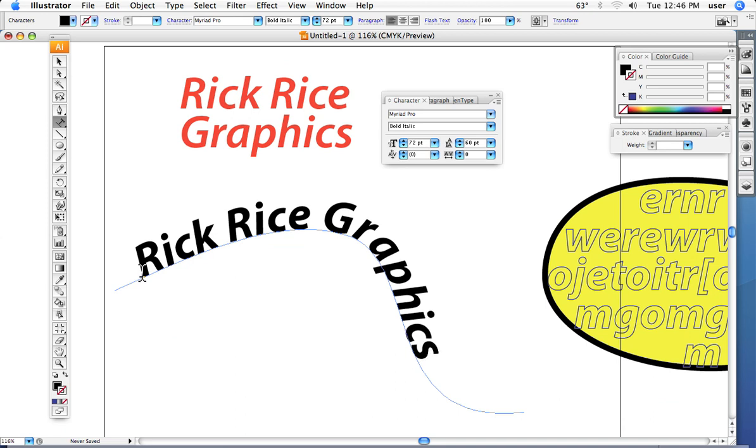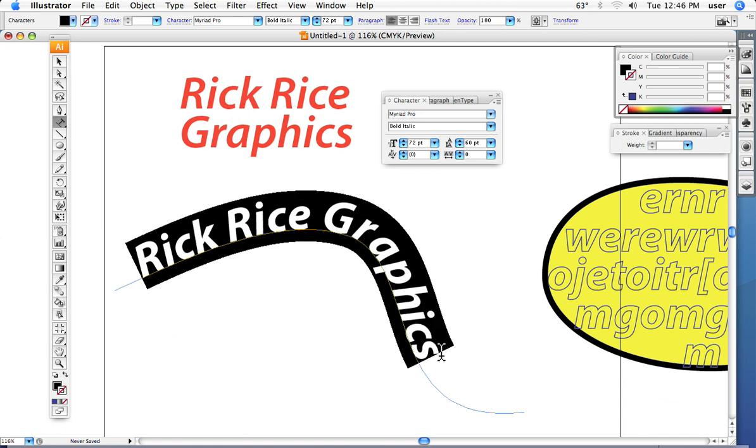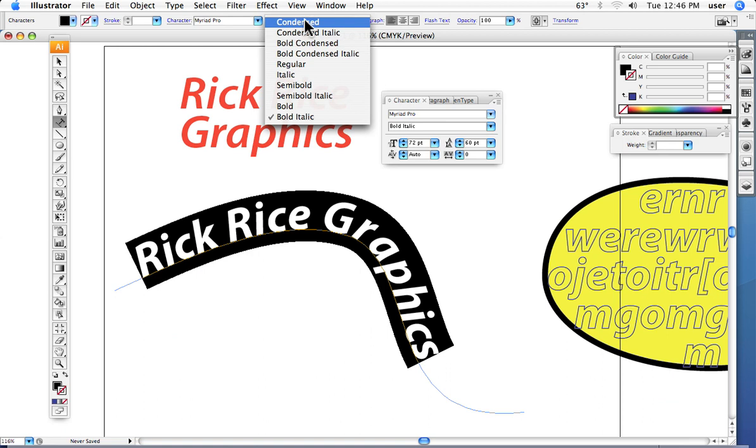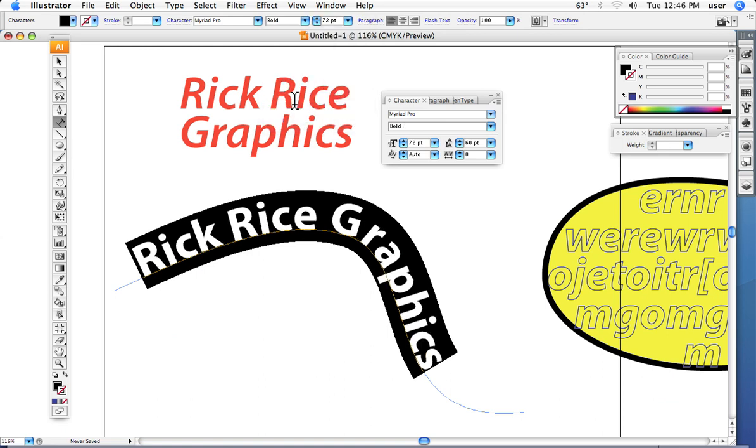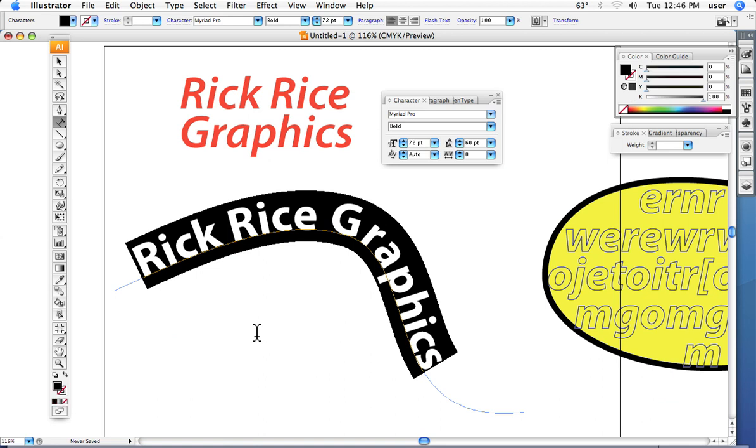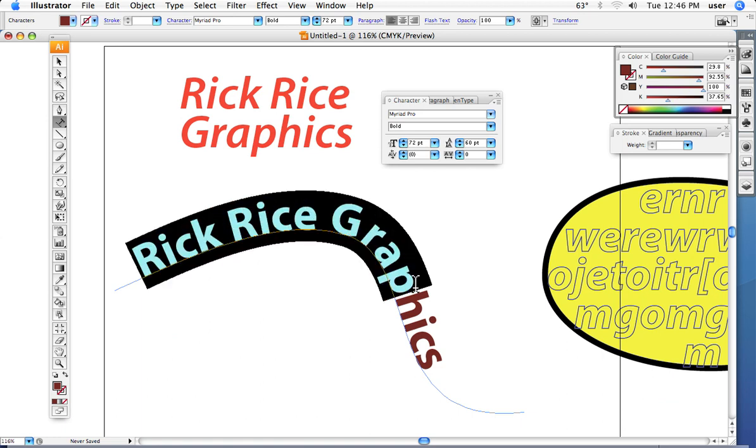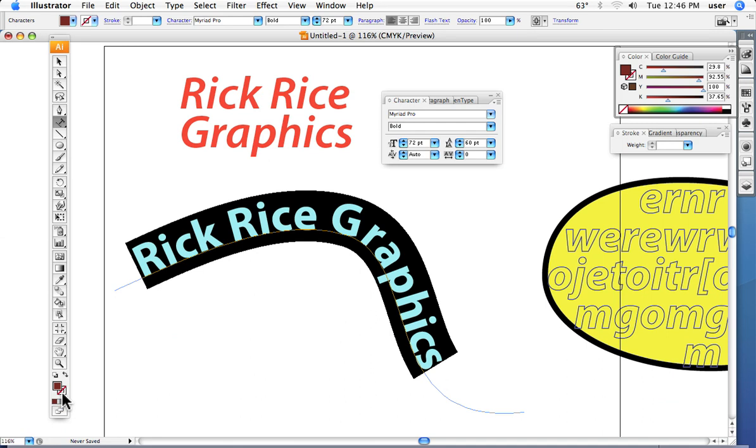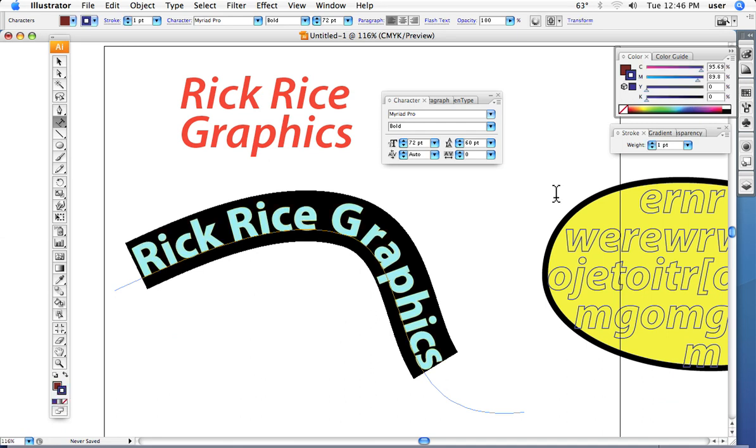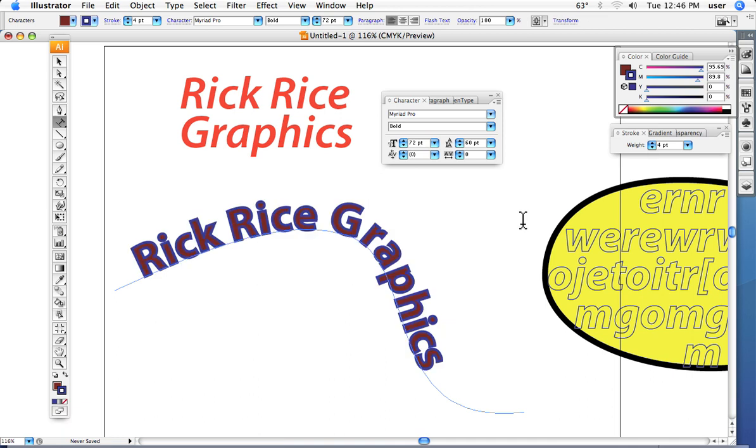We can highlight it and once again we can change the type style. We can change the color of the text. We can stroke the text. There we have a color, and we can stroke it if you so desire.